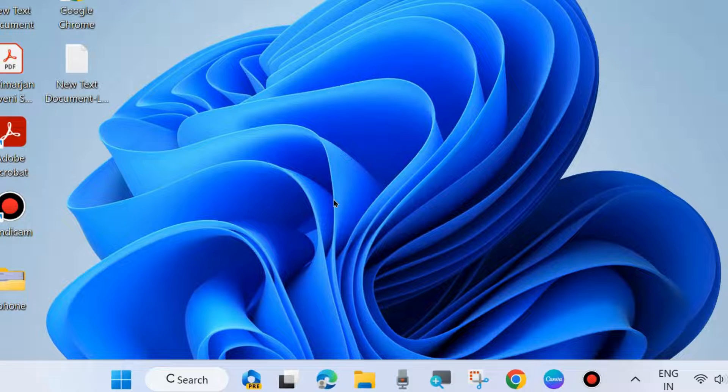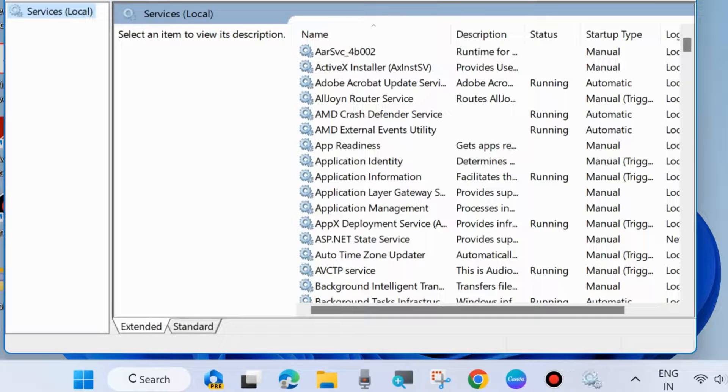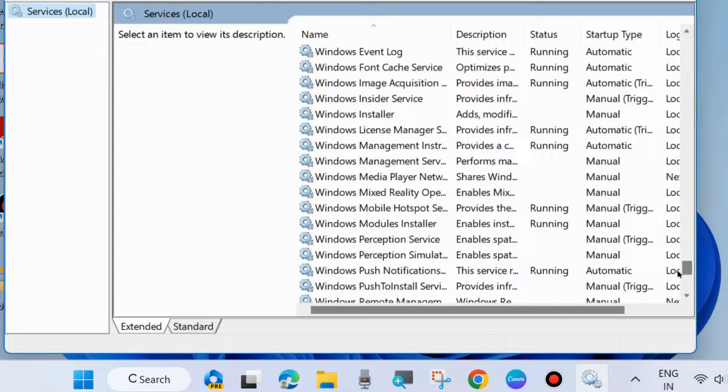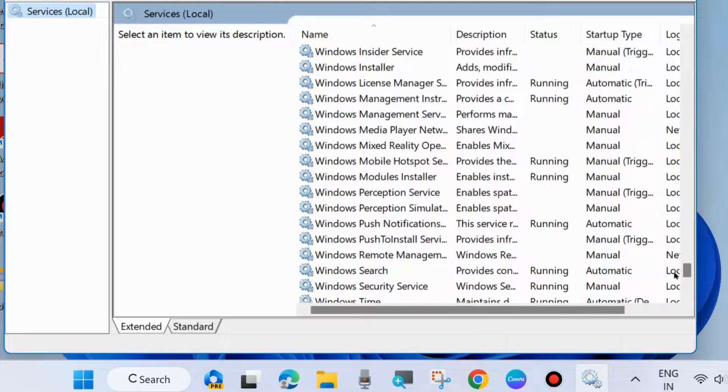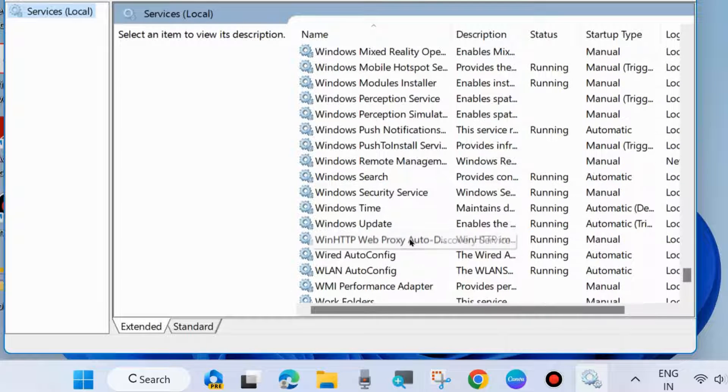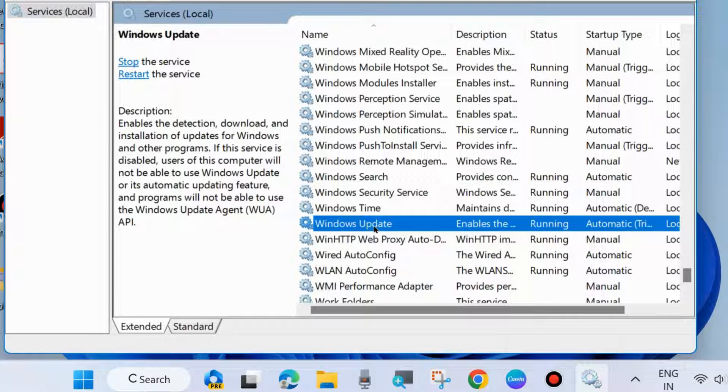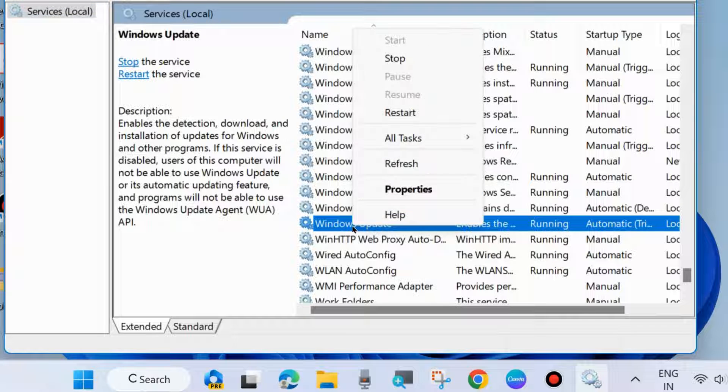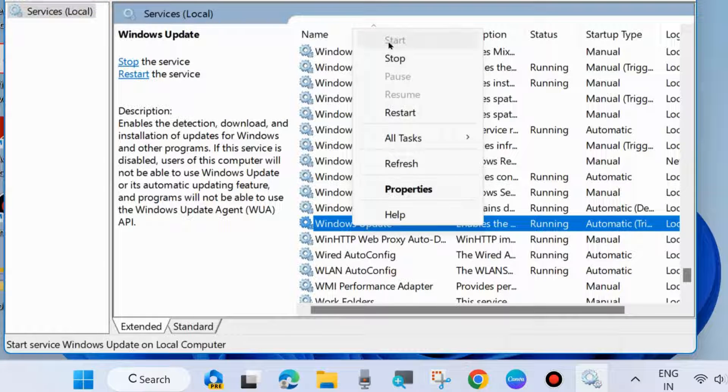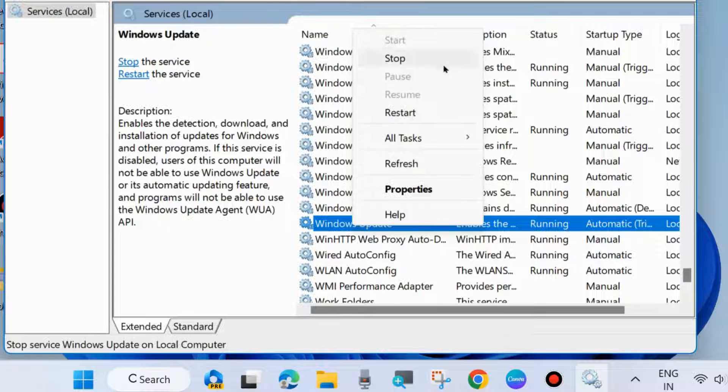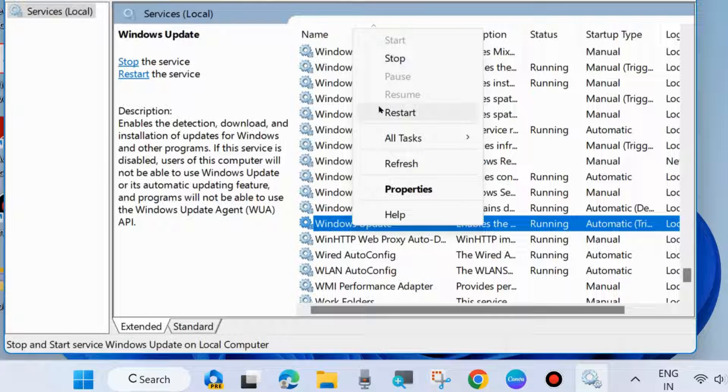Services window will now open. Here, navigate to the option Windows Update services. Simply right-click on it and choose Start. If it is already in Start mode, then restart Windows Update services.